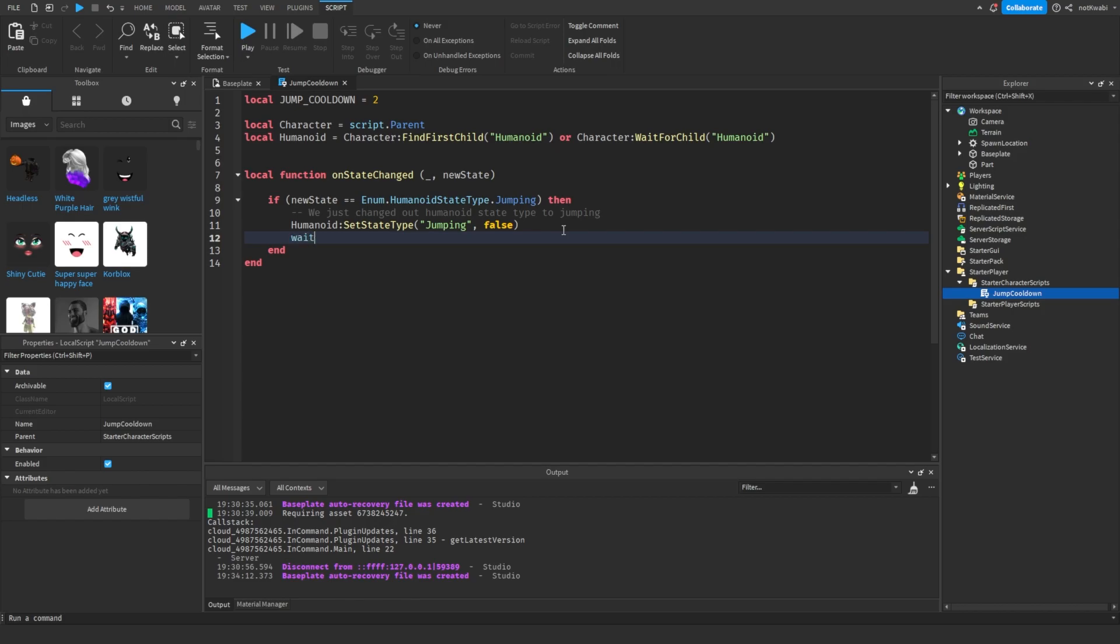Then we want to wait the cooldown, and then we want to re-enable it.